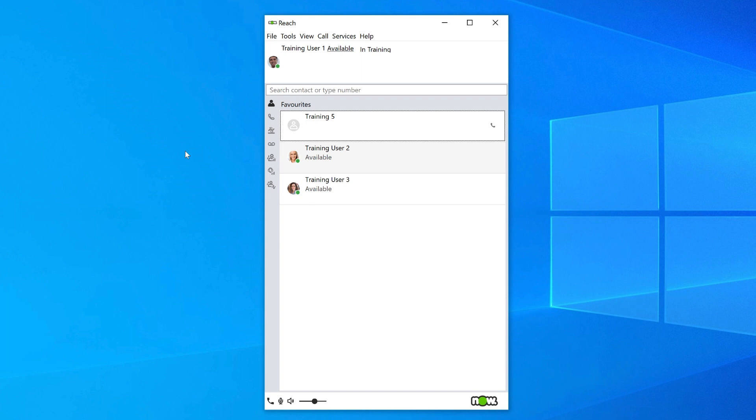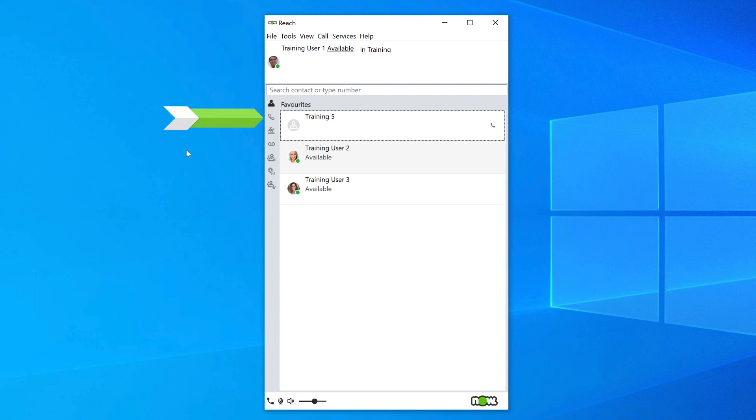On the left-hand side of your NowReach softphone, you have a sidebar with your favorites, which are internal or external contacts you have tagged as favorites. Calls will show any active or held calls.